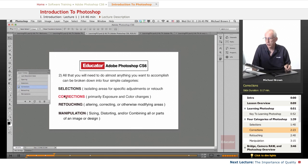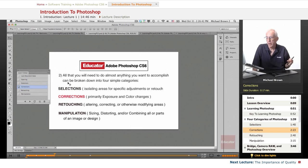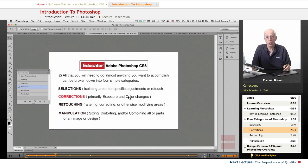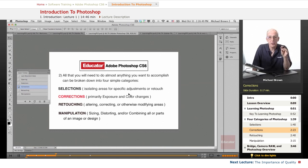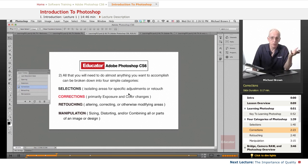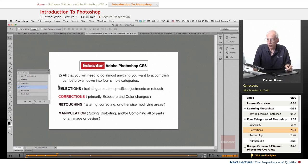The second category is corrections, and they're really pretty simple, exposure and color. There are three or four basic techniques that you use to apply this, and you do this either to an overall image or to a selected area.